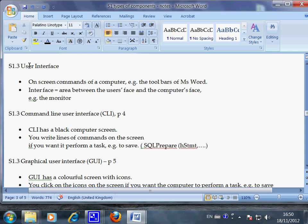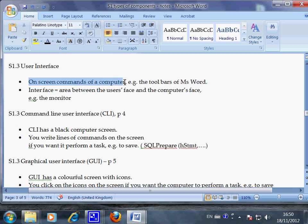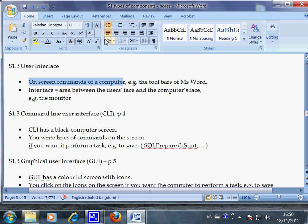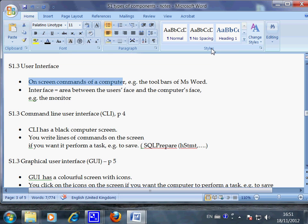User interface. It is on-screen commands of a computer. For example, the toolbar of Microsoft Word. So when you look at here, this is the user interface.